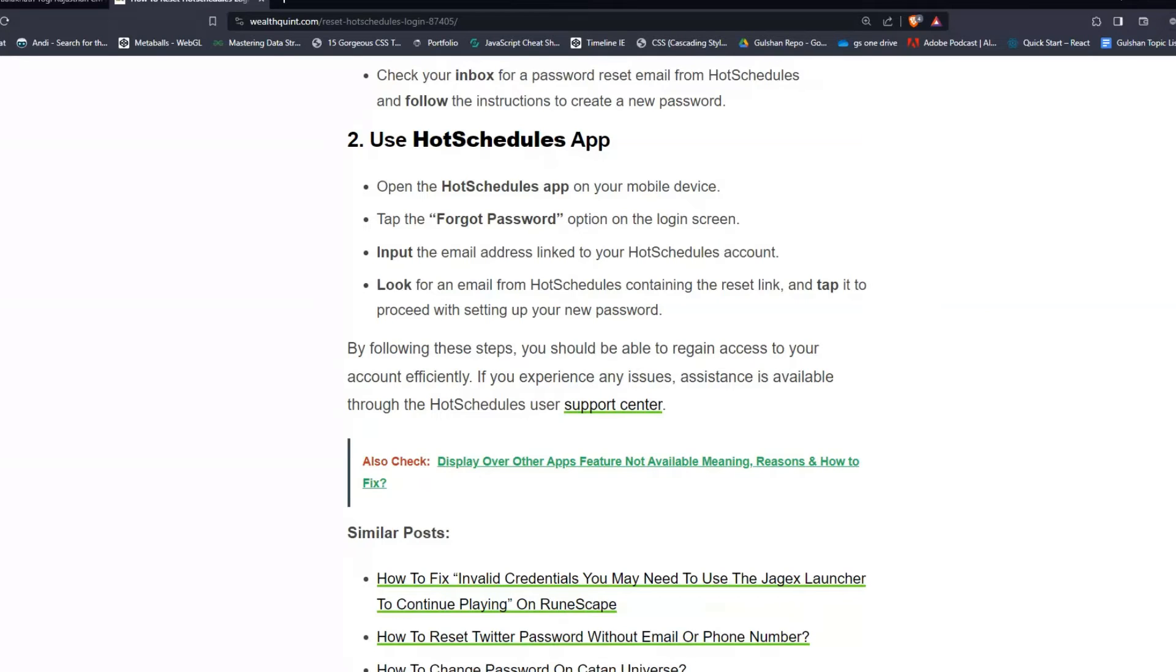Look for an email from HotSchedules containing the reset link and tap it to proceed with setting your new password.